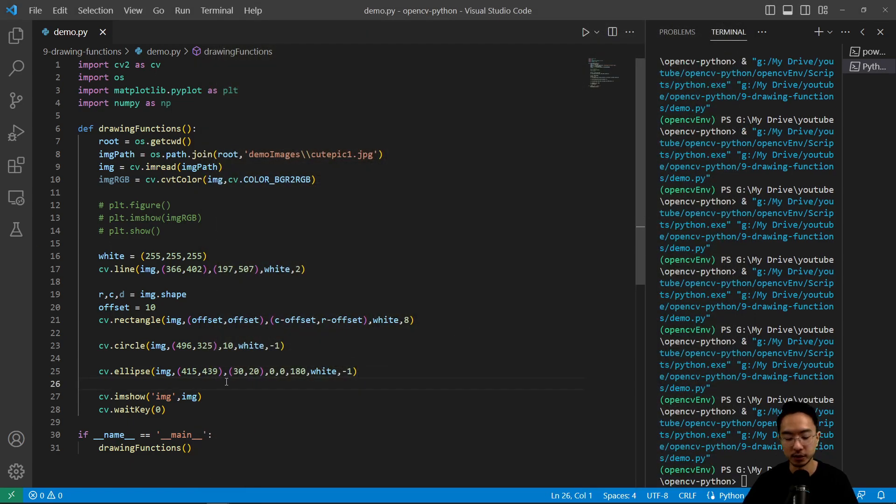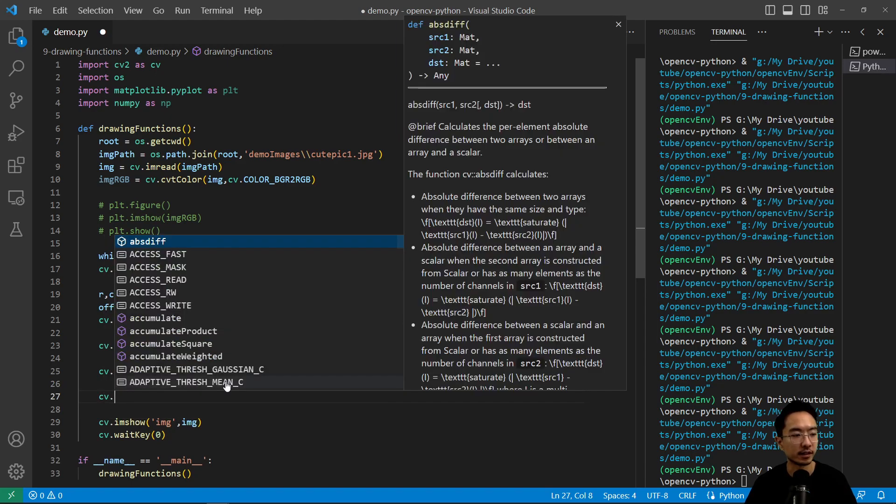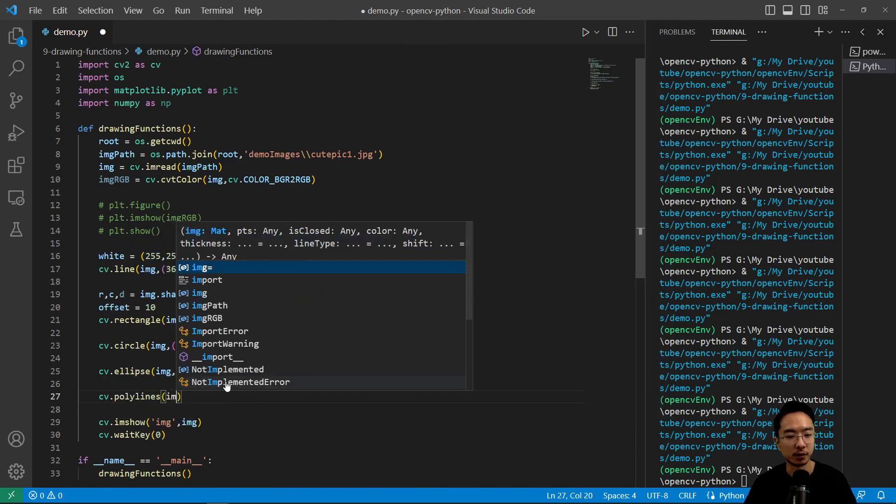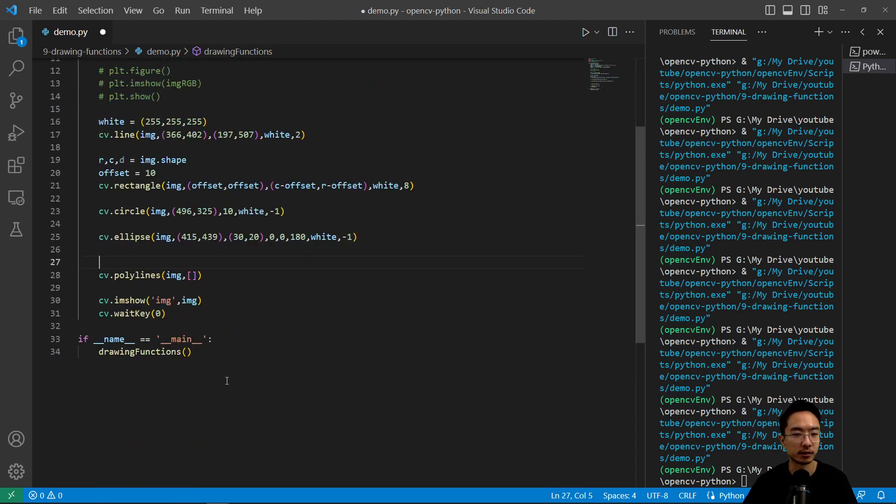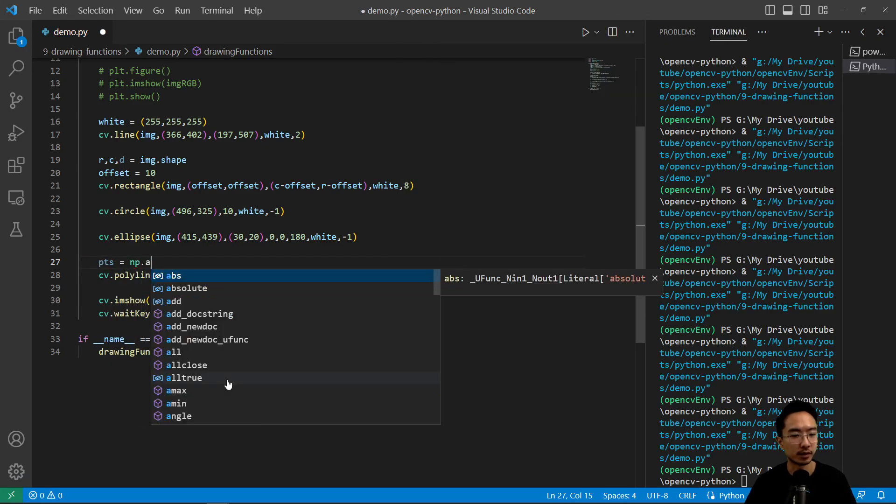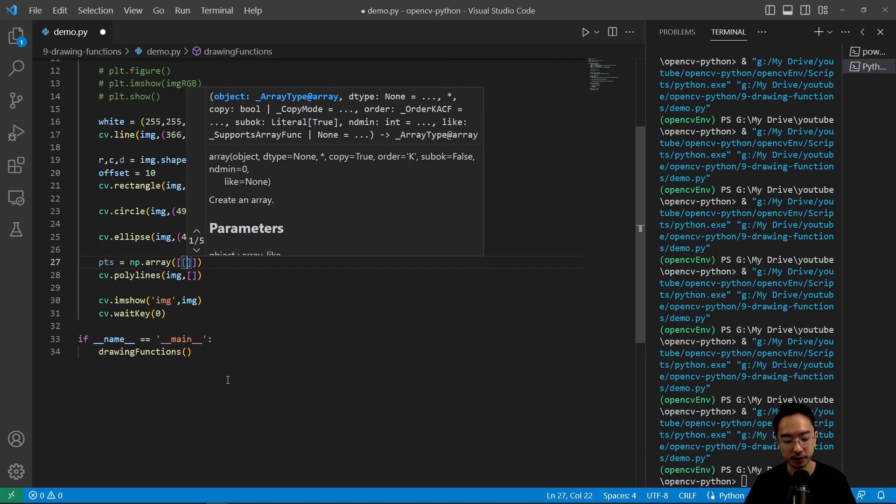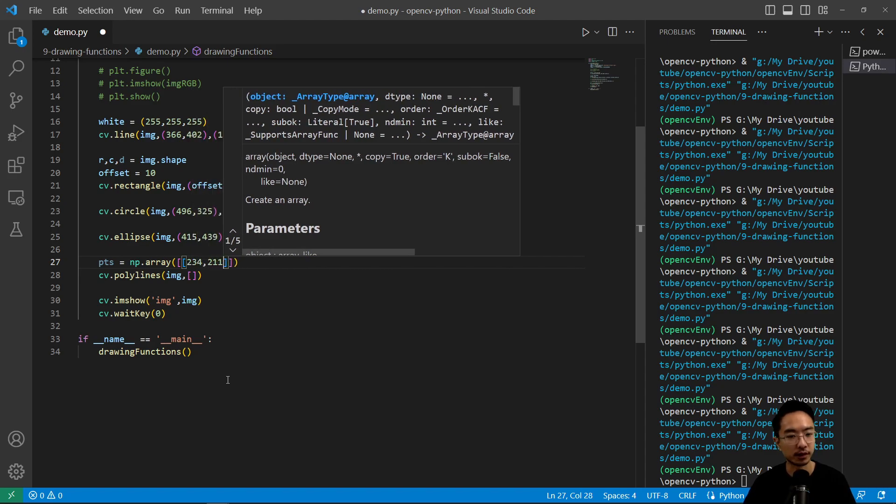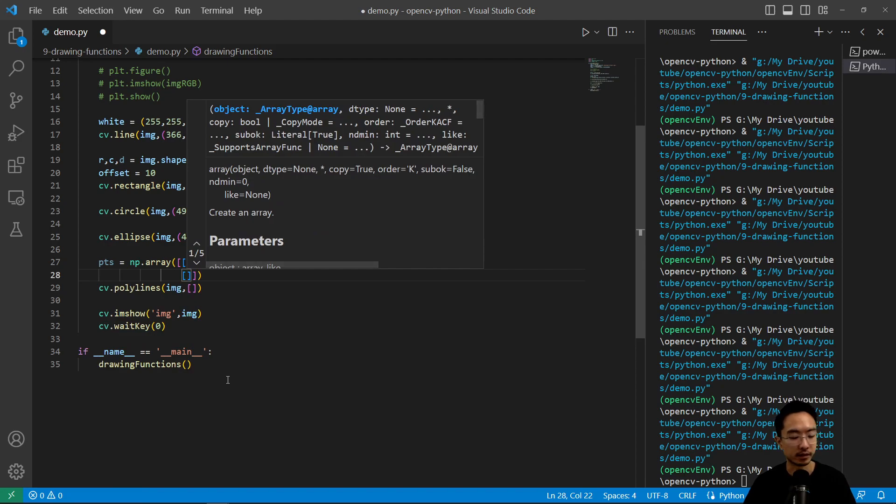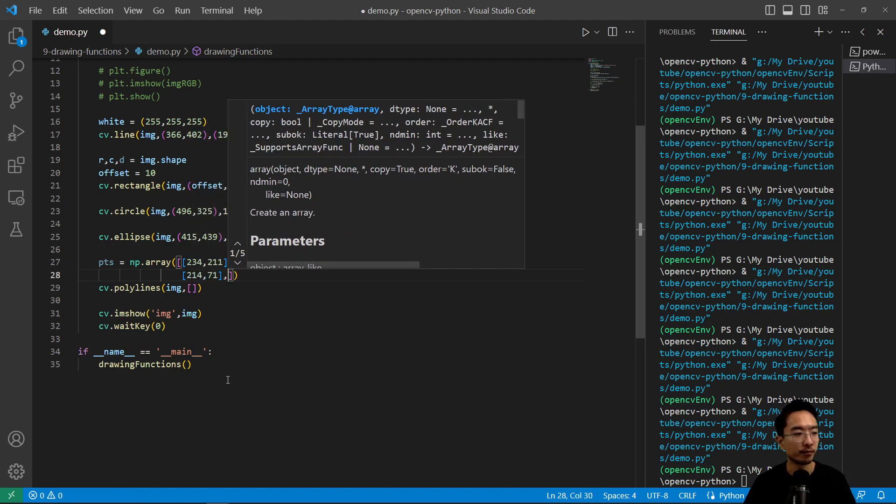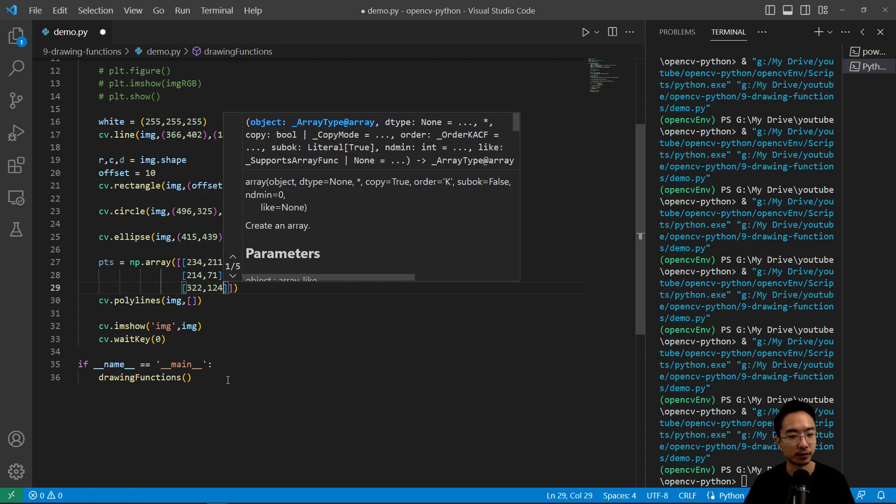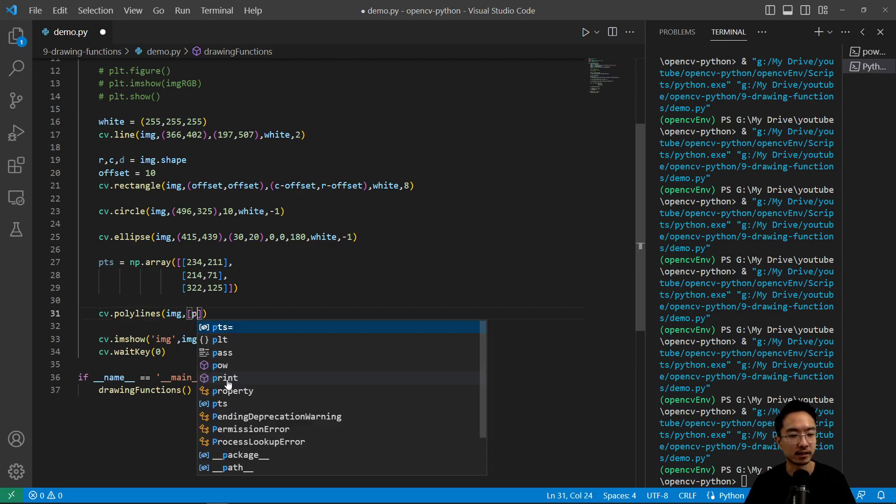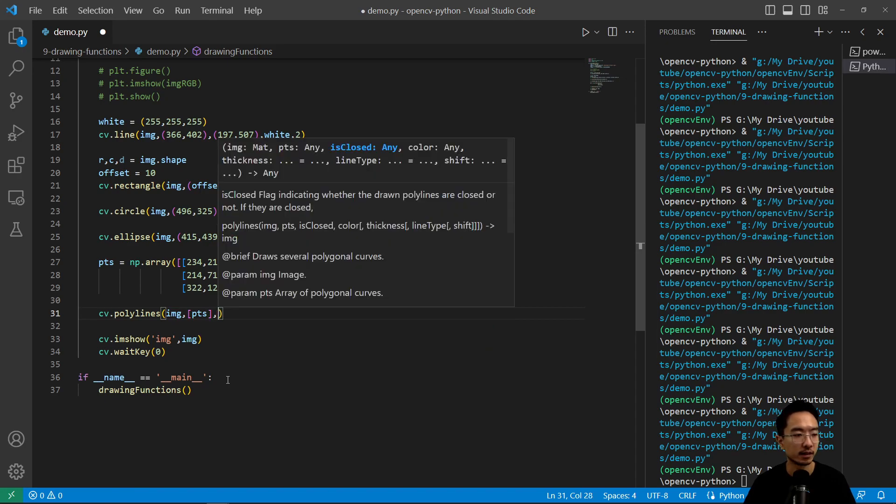And then next one, let's check out the polylines. So we have cv.polylines and then we'll pass in image. We're going to need some points first. So to create our points we're going to do pts equals np.array, and then here we're going to pass in some points which are the points of the triangle. So we have 234 and then 211. And then our next set of points is going to be 214 and then 71. And then I have 322 and 125. So these are my points.